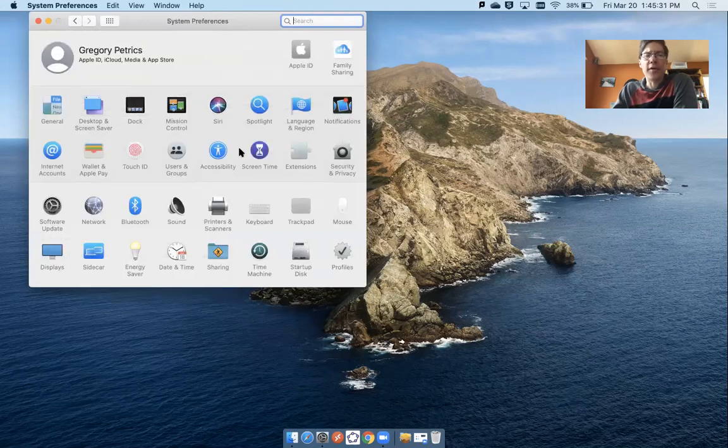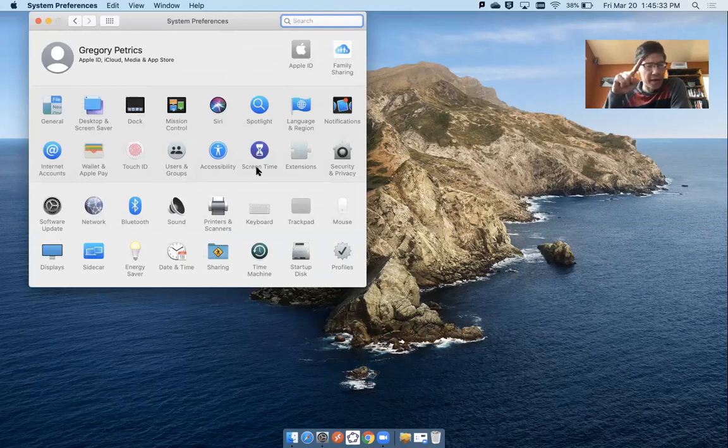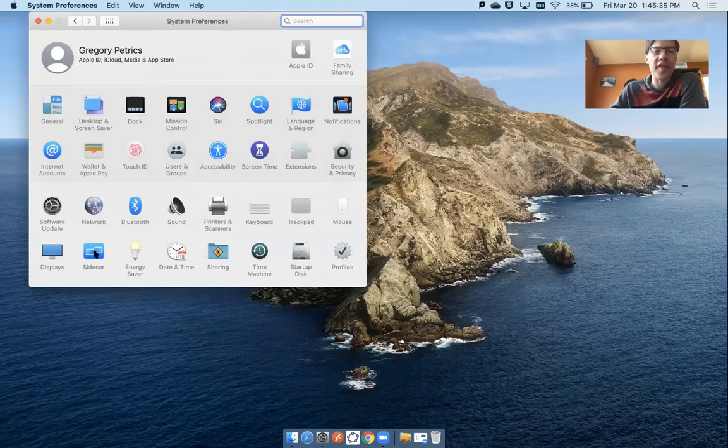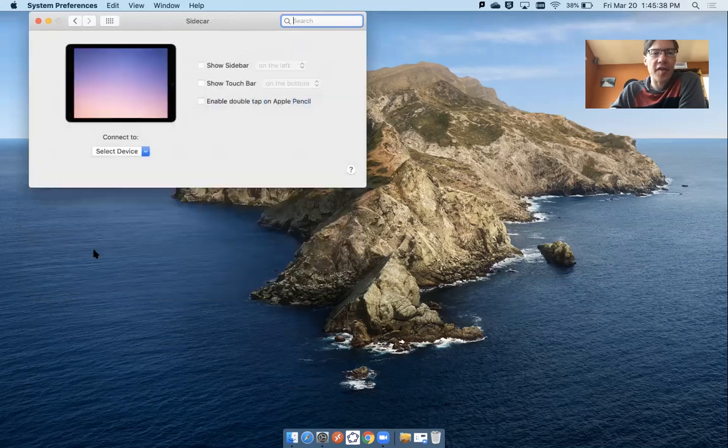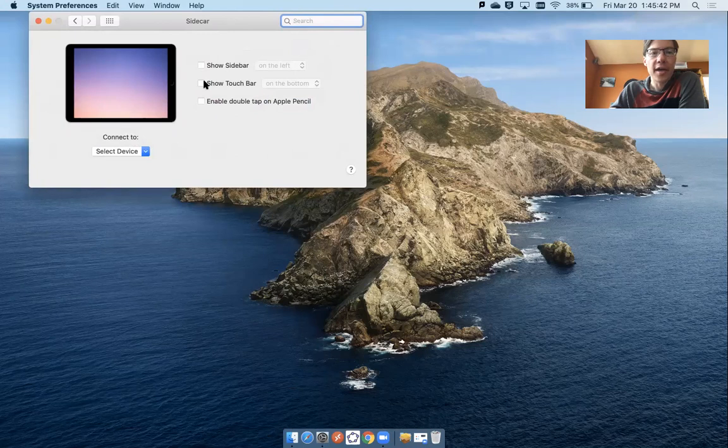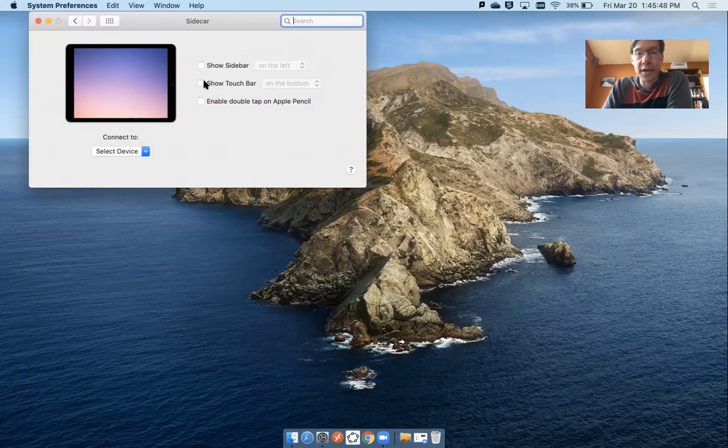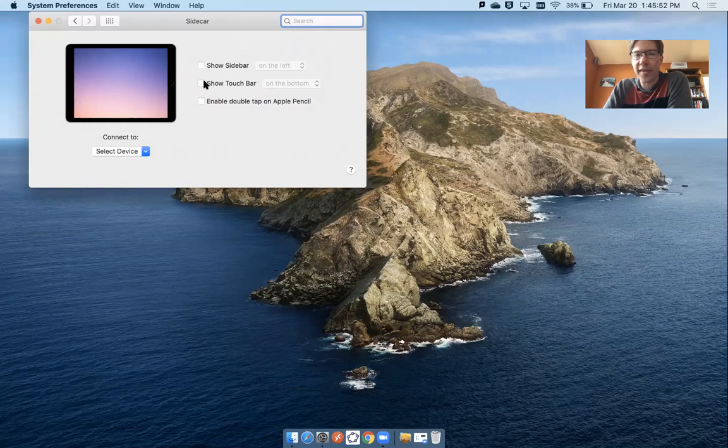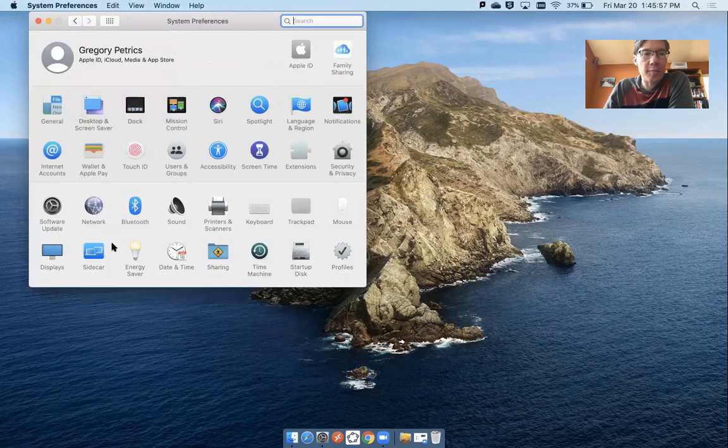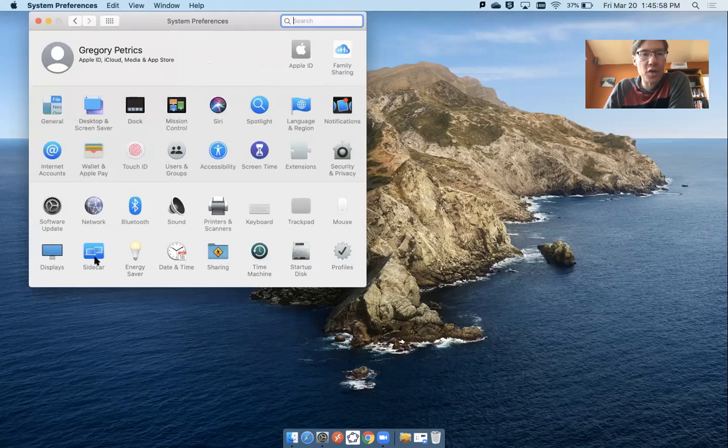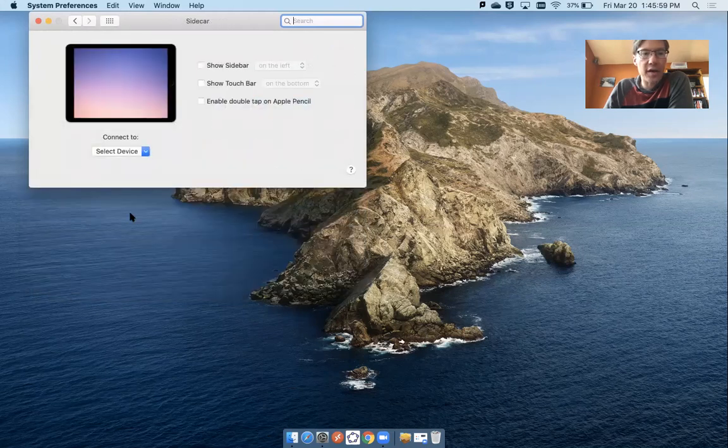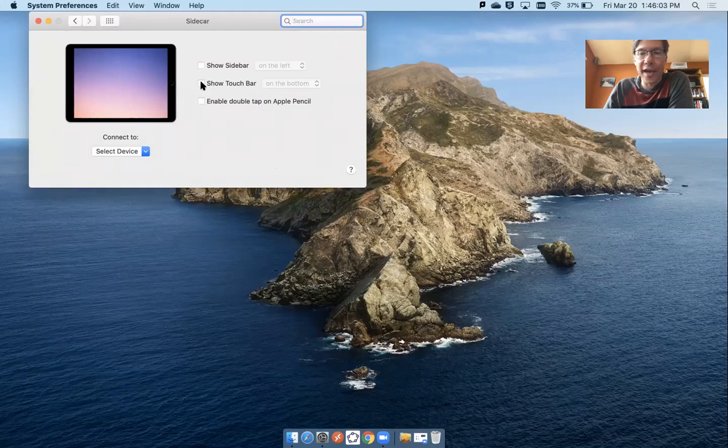Now there is one sort of careful thing I wanted to make a note of. I noticed that in testing this, I had to go into the Sidecar app and make sure that I unchecked Show Sidebar and Show Touch Bar. If I didn't do this, when I made the connection over to my iPad, the connection was not that great and there were some errors in the way that the connection was made. So that's actually fairly important.